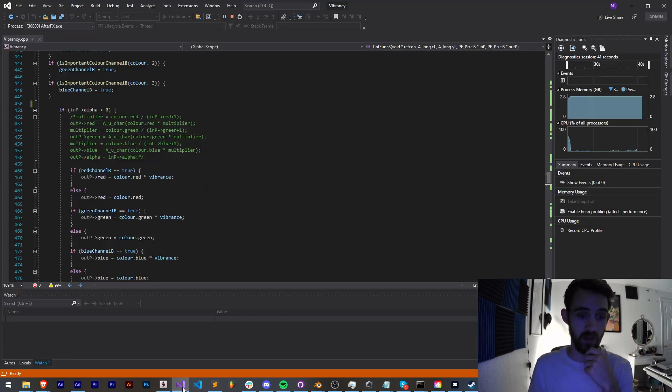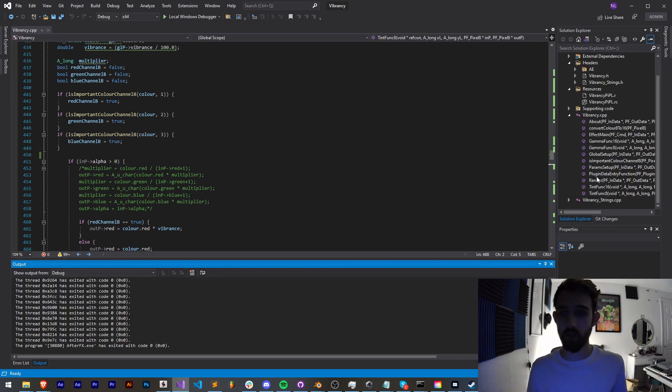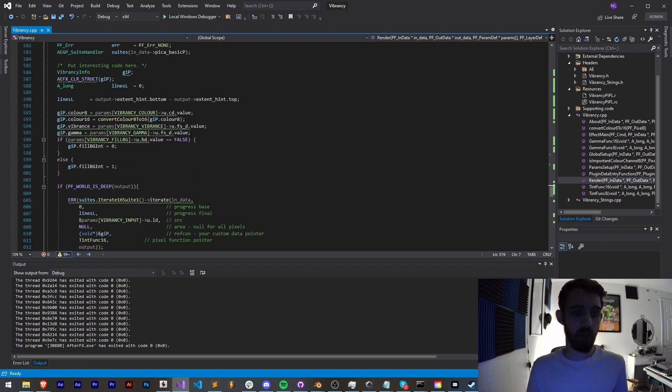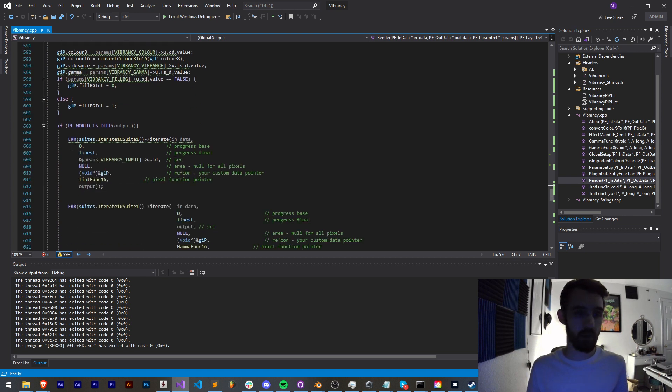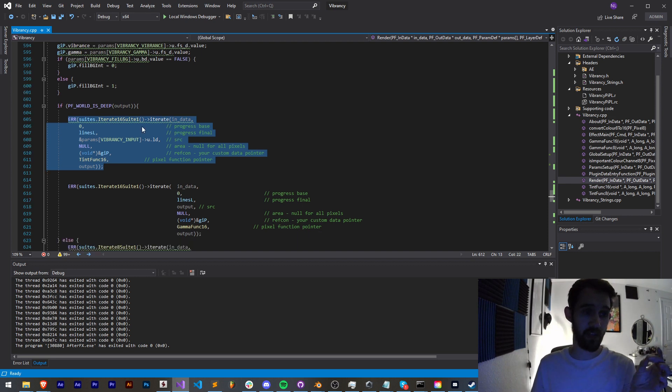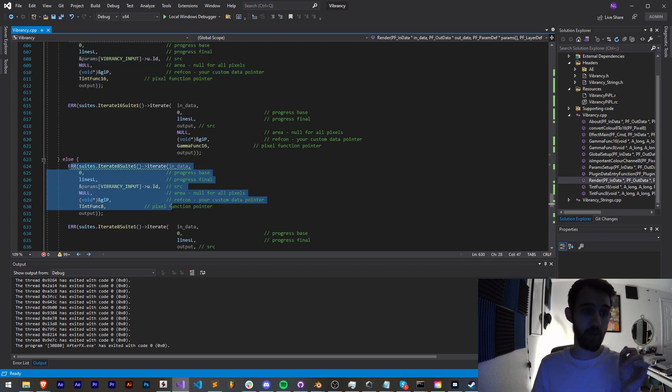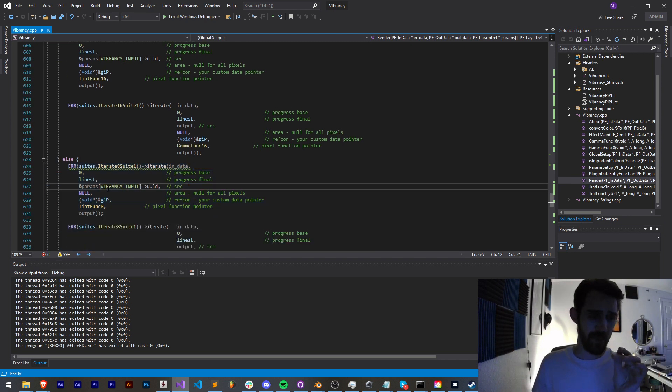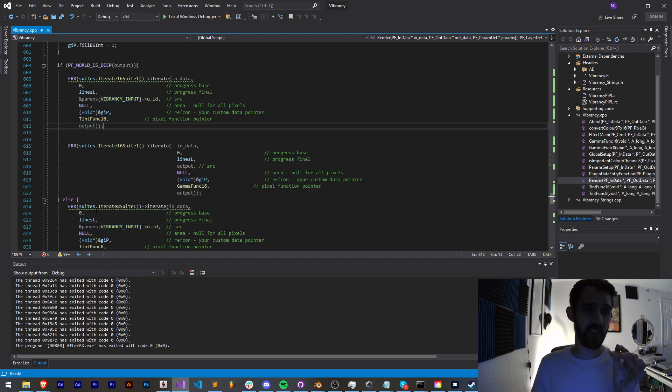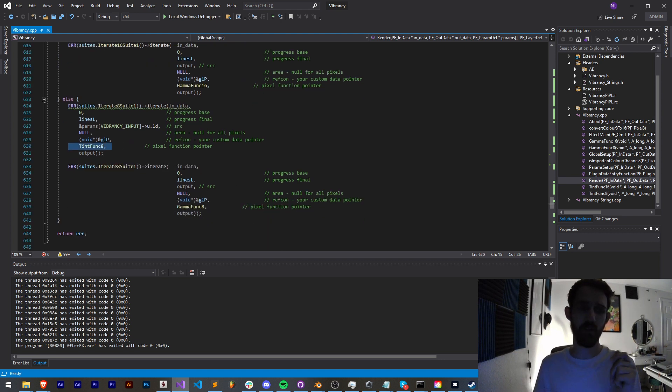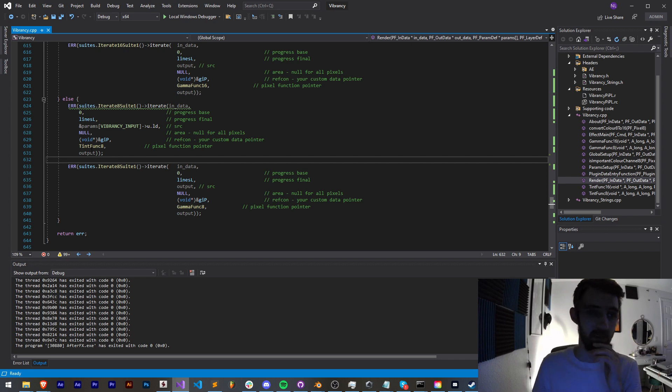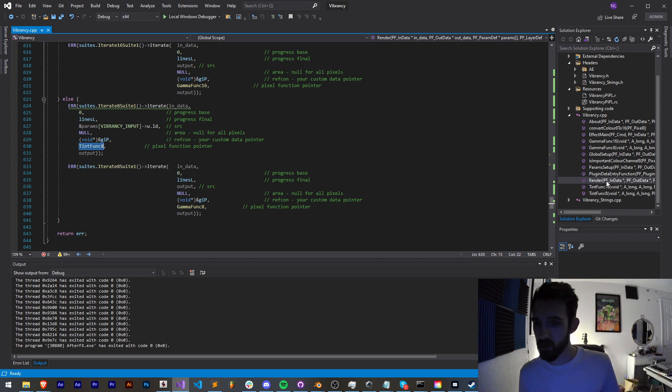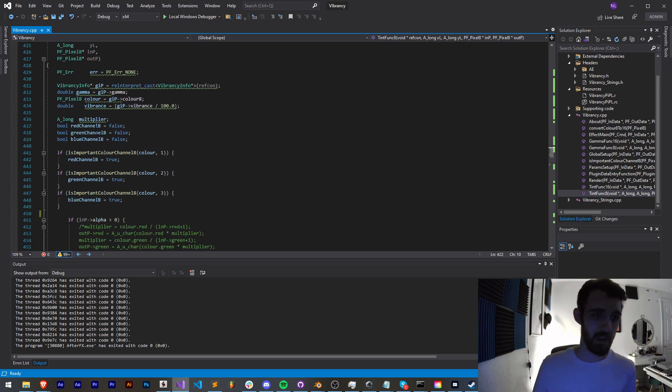Inside of the code here we have a render function. Our render function looks at if our plugin or our layer is 8 bits per channel or 16 bits per channel. A tutorial for smart effects and 32 bit float will be coming soon. Basically we have our tint 16 and our tint 8 functions. We also have a gamma function but that's really simple and doesn't affect it much.